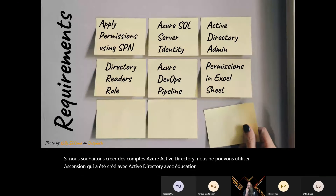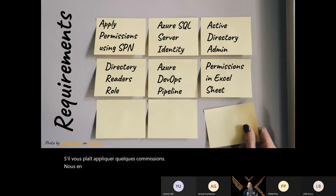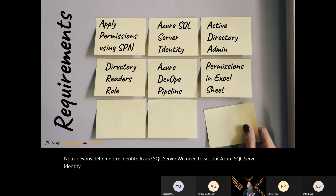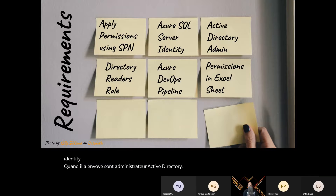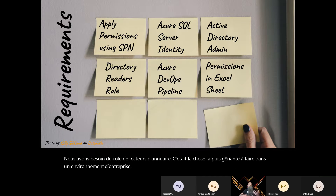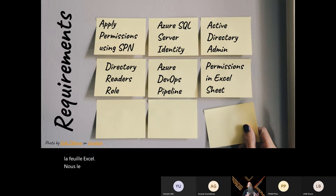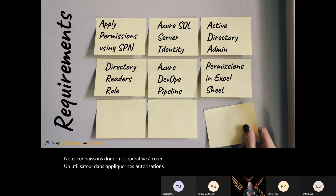We've got some requirements. We need to apply some permissions, set our Azure SQL Server identity, set our Active Directory admin, and we need the directory reader's role — this was the most troublesome thing to do in a corporate environment. We need an Azure DevOps pipeline, and we need our permissions in an Excel sheet because the client wants them there.